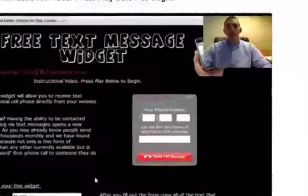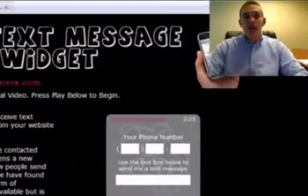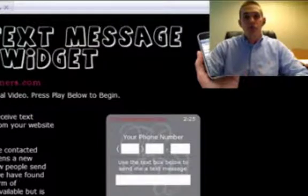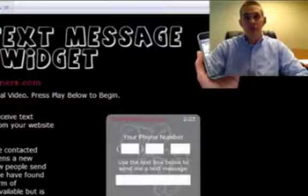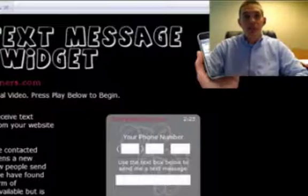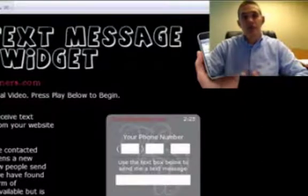Hey everybody, this is Matt Rains with Keller Williams Atlanta. I want to show you a new tool we've developed. It's going to allow you to receive text messages directly from your website. This tool is very easy to implement and it's completely free — it's going to allow you to generate leads from people who visit your website or blog through text messaging.